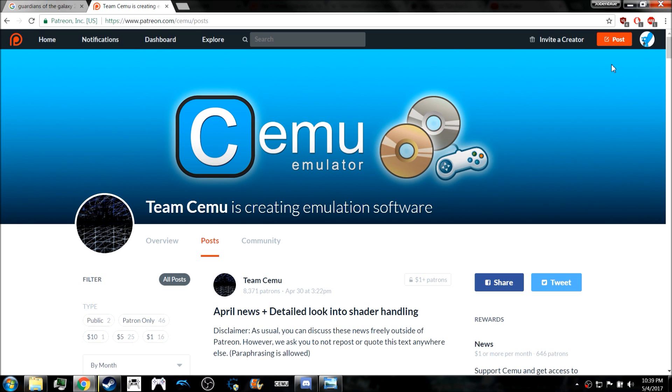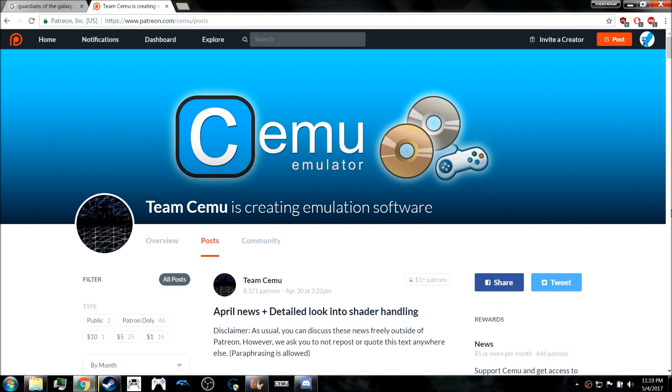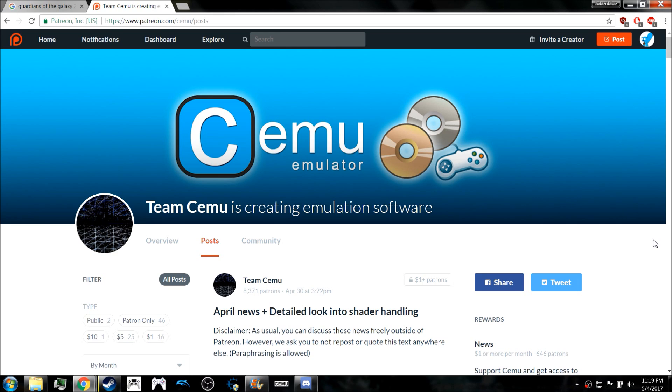Basically, all you need to know is that there are going to be some performance improvements and some things are going to be changing with the shaders. What I mean by that is that the shaders you're currently using for Cemu 1.7.5 will not work in Cemu 1.7.6 or any time forward.